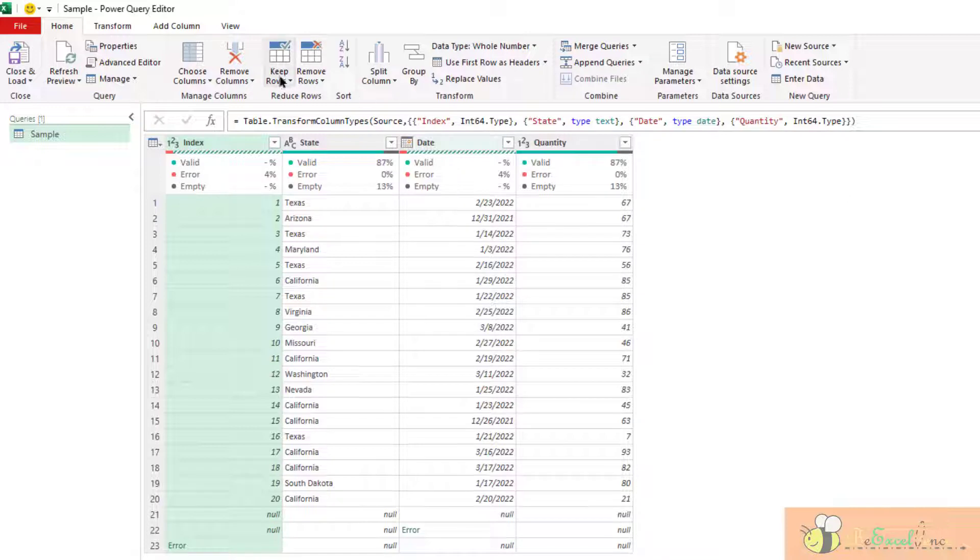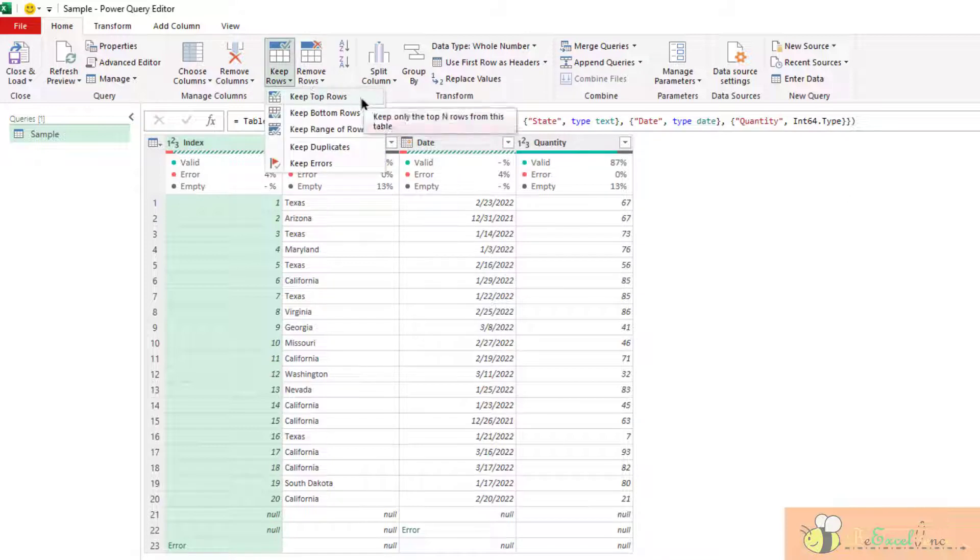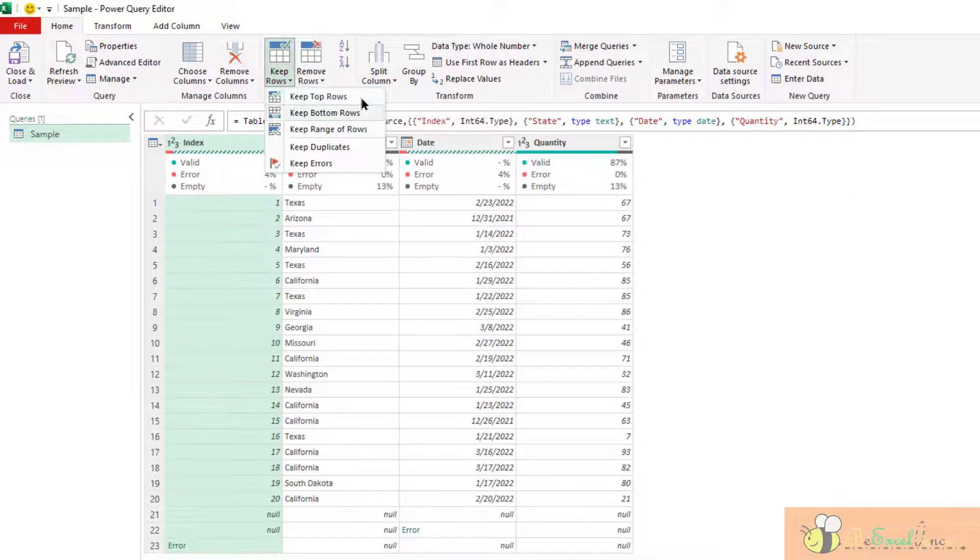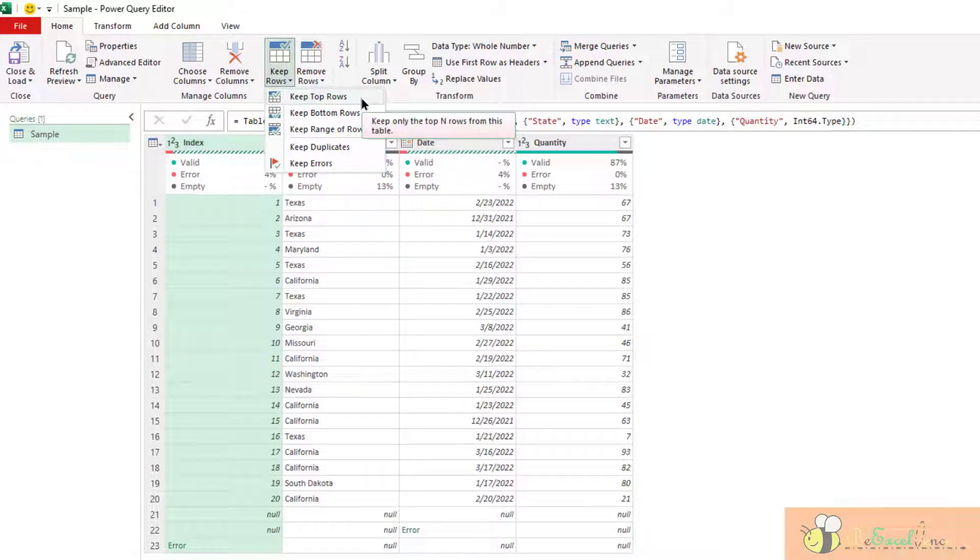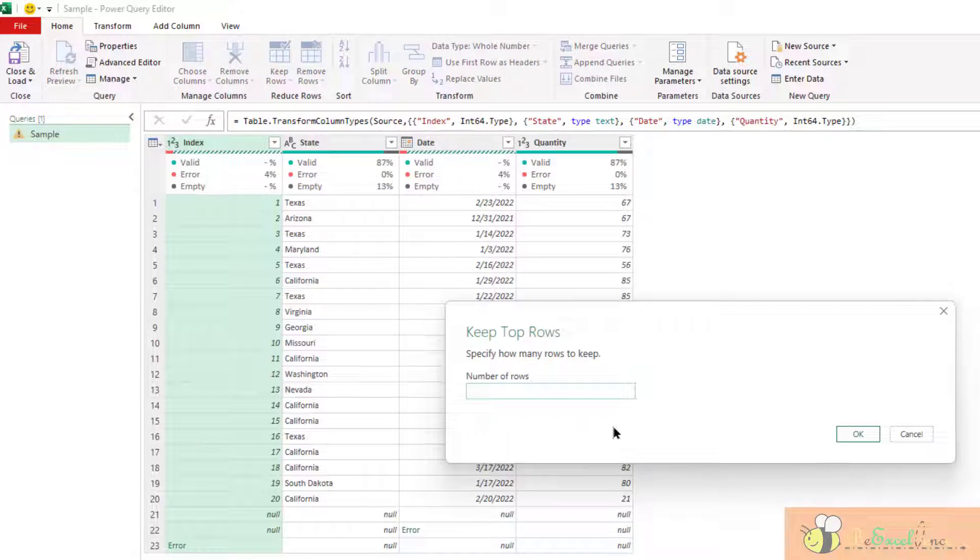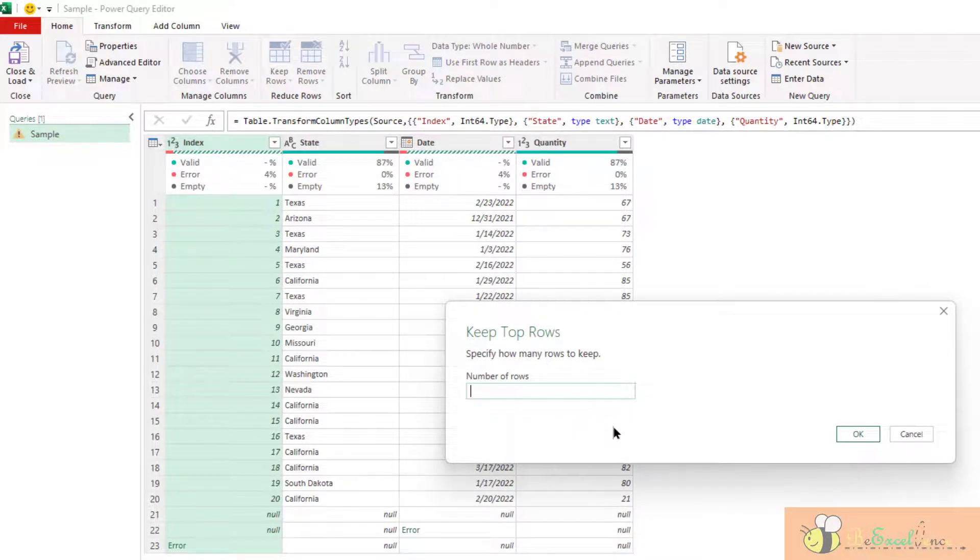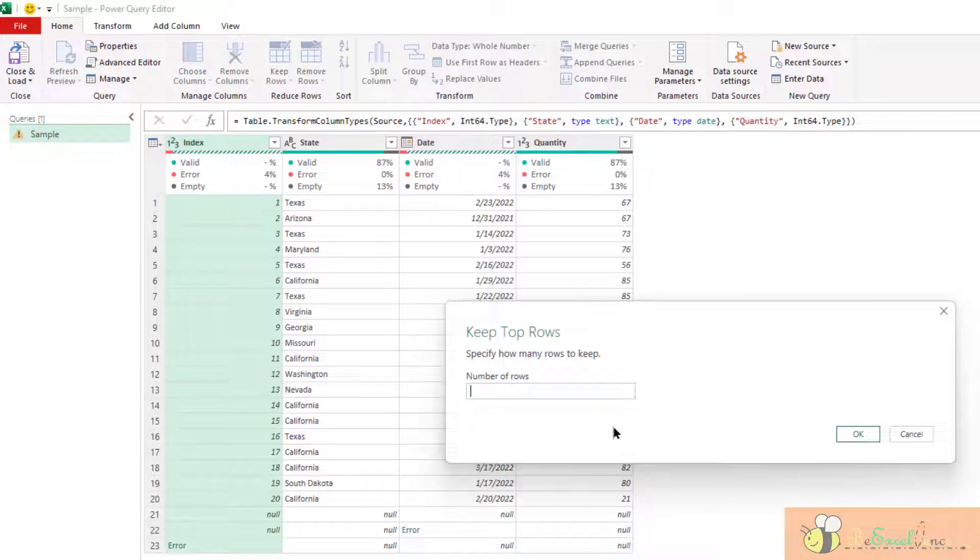So now let's take a look at keeping the rows. Keeping top rows, keeping bottom rows is very straightforward. It's very similar to removing top rows. But as the name says, we are going to keep the number of top rows that we specified.